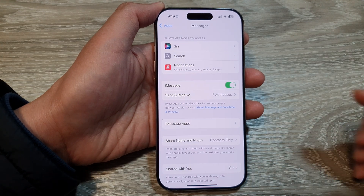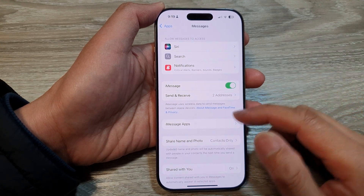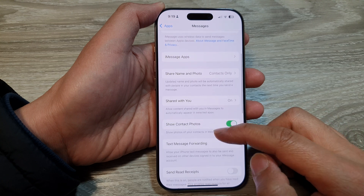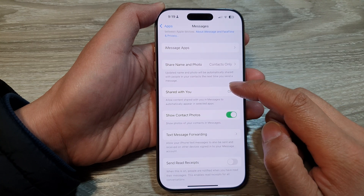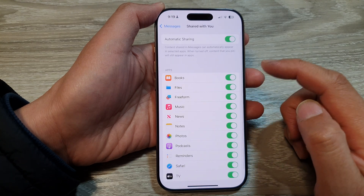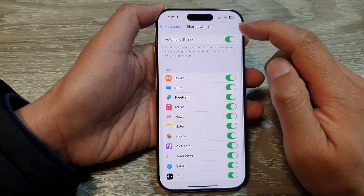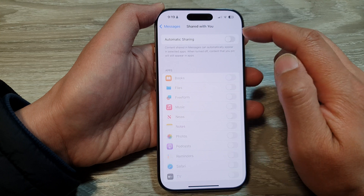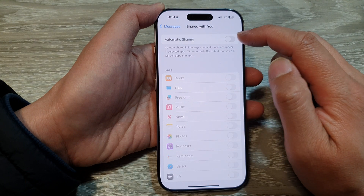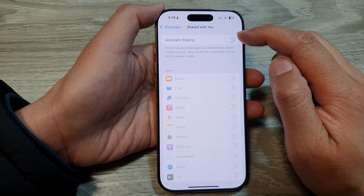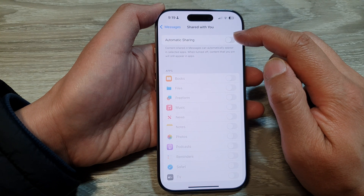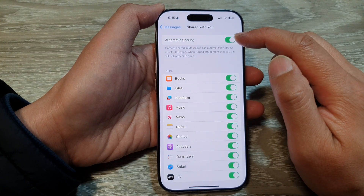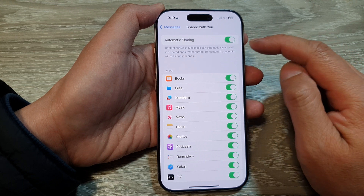In Messages, you want to scroll down and then tap on Share with You. At the top here, you can tap on the automatic sharing button. Tap on the toggle button to turn off or switch on automatic sharing content.